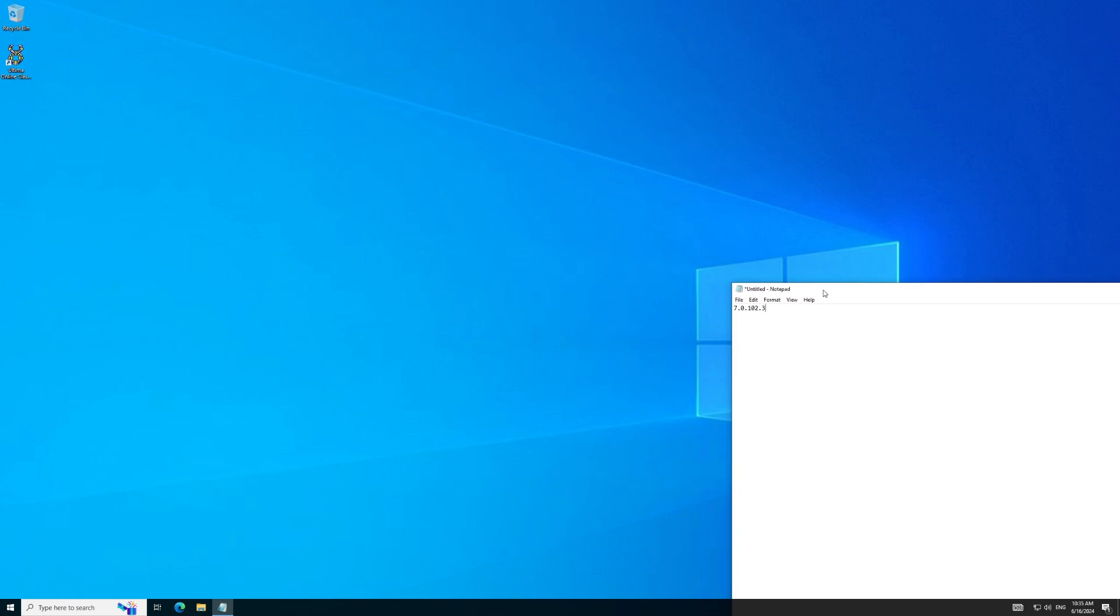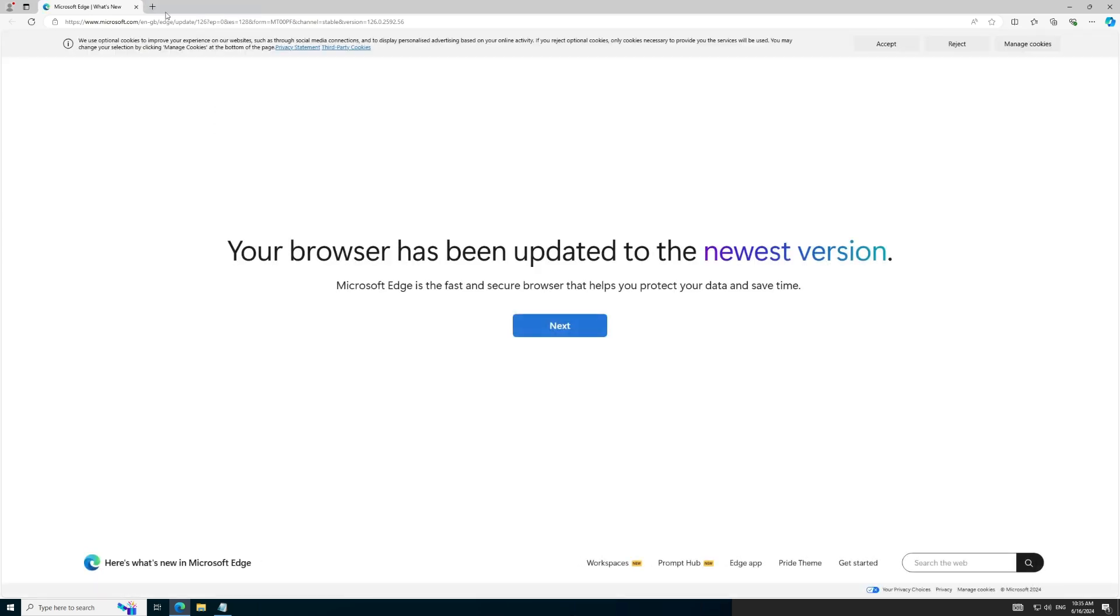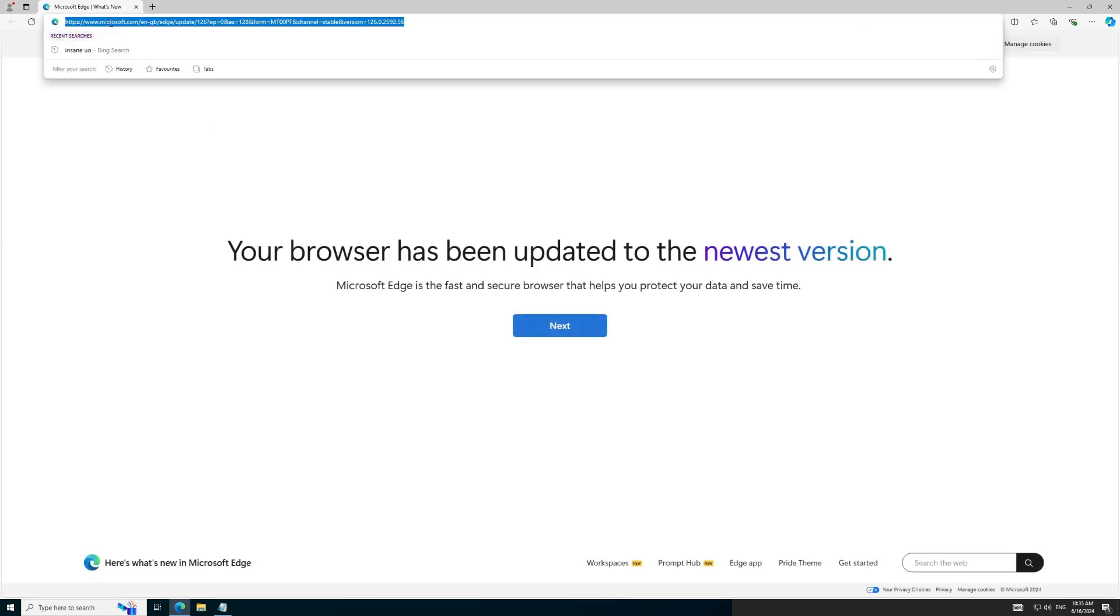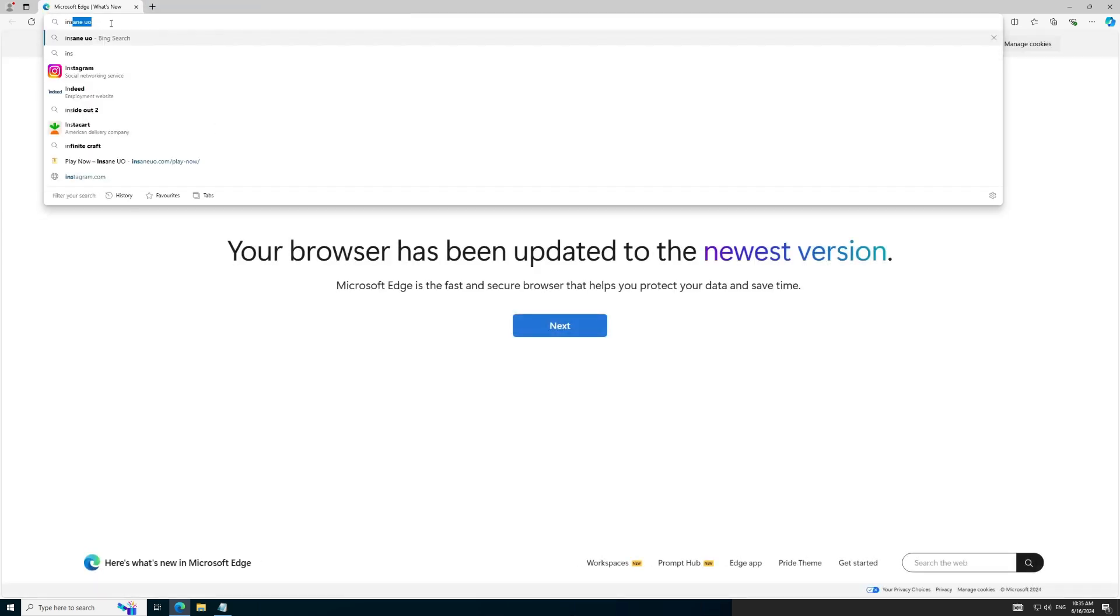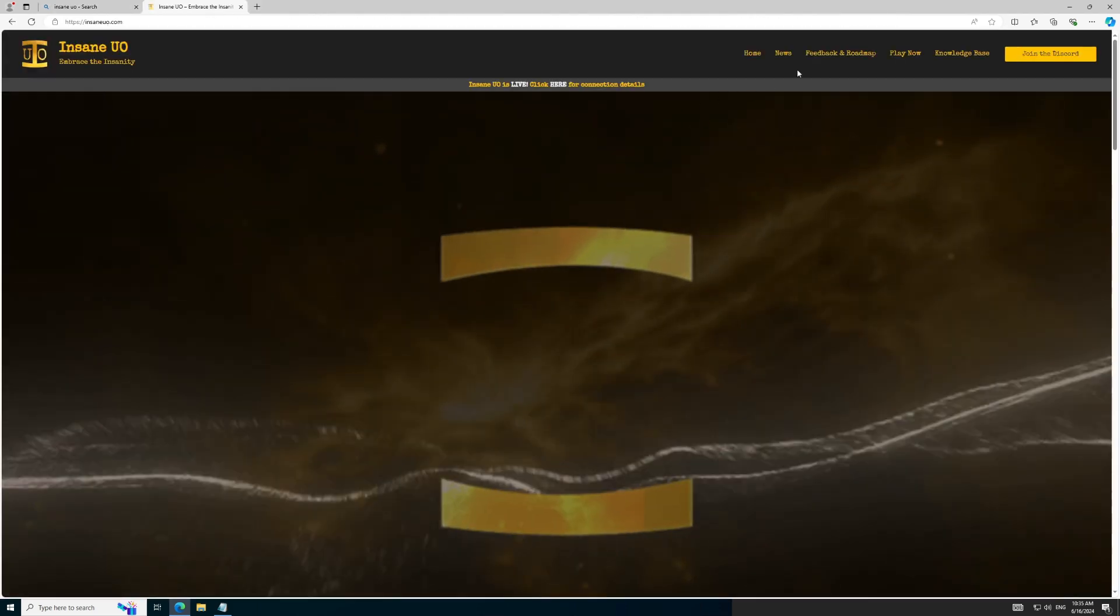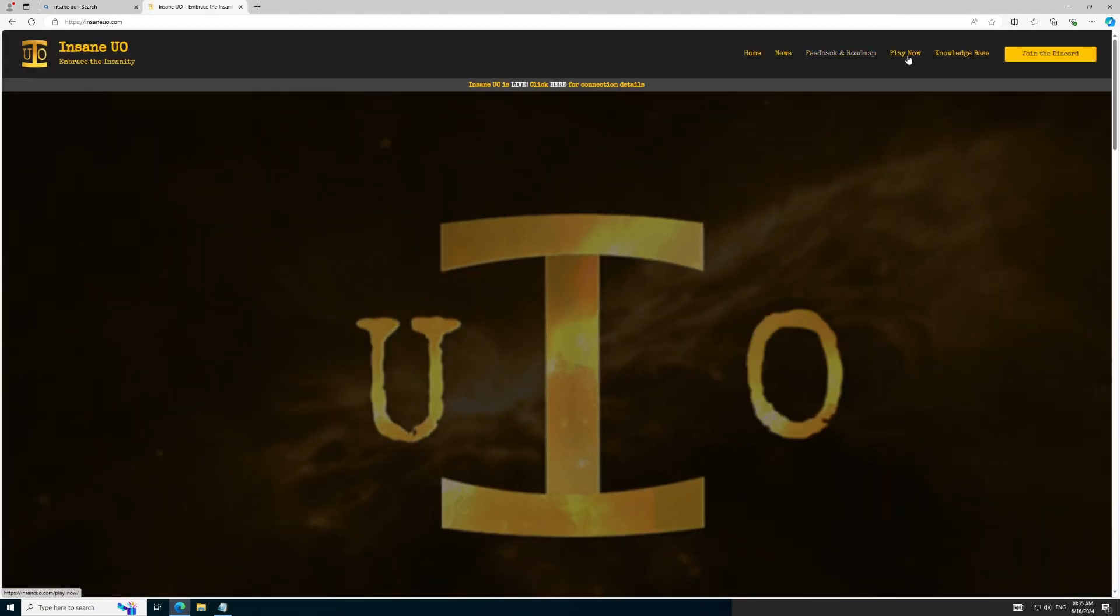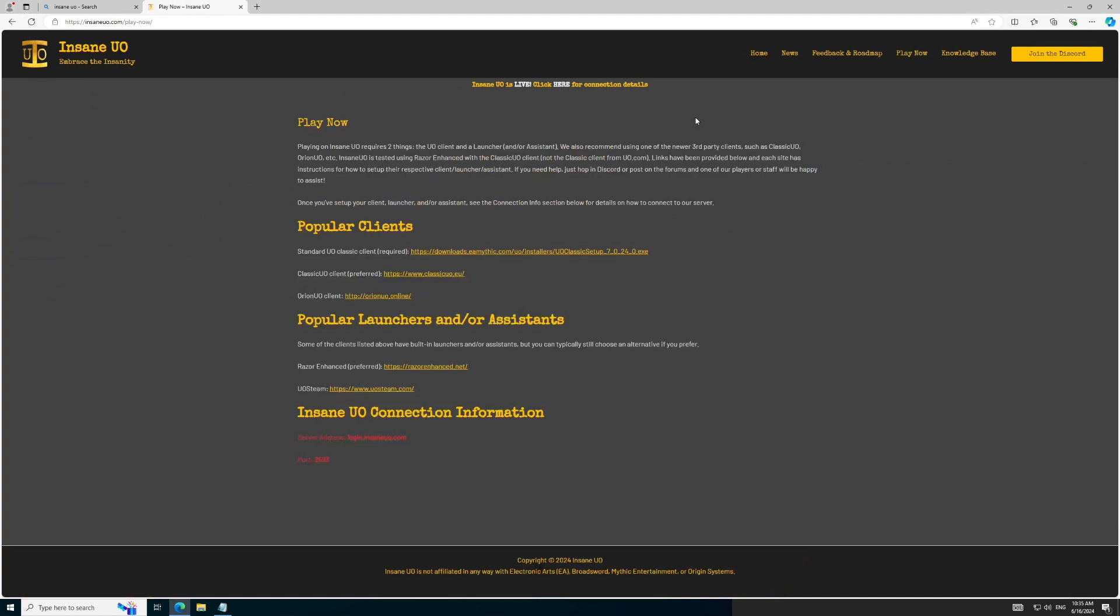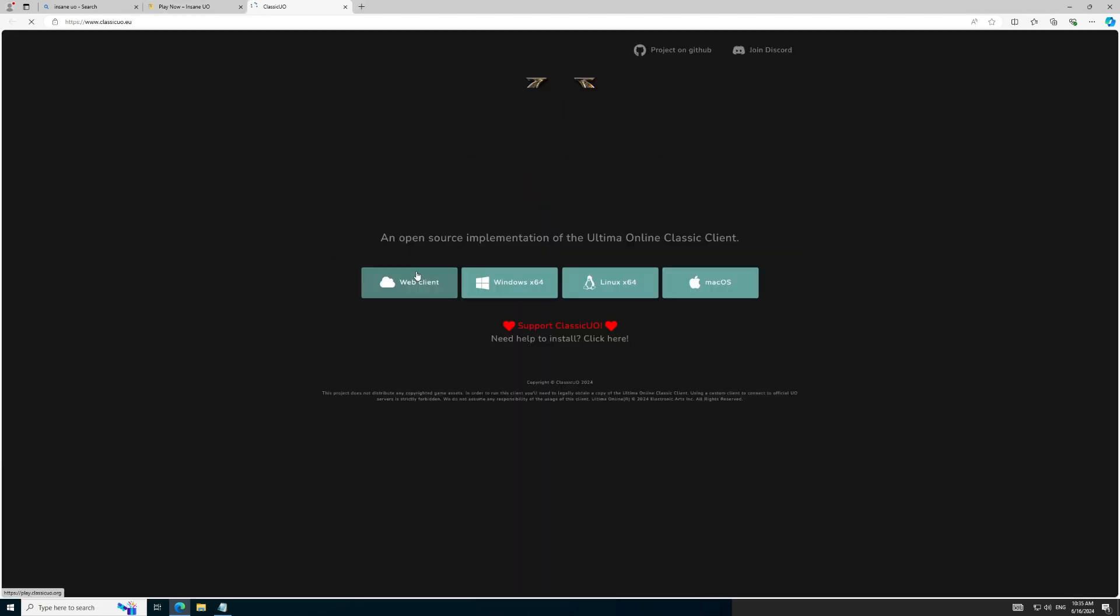Now that we have the Classic Client installed and patched, we will proceed to install Classic UO. Although confusing, Classic UO is an open-source implementation of the Ultima Online Classic Client. In short, it makes old UO look new. Let's start by using the link from the InsaneUO website for Classic UO. Select your operating system, in this case Windows.